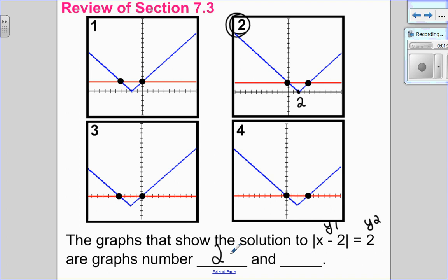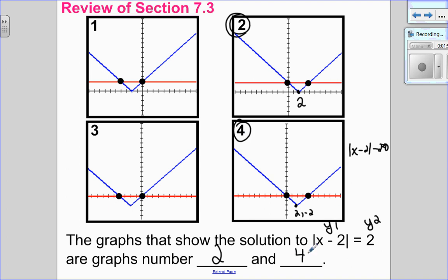The second method of solving is method number 2, in which we set the equation equal to 0: the absolute value of x minus 2 minus 2 equals 0. Since it's set equal to 0, I have an absolute value that's been moved 2 to the right and then 2 down, meaning the vertex is at (2, negative 2). This is the line y equals 0, which is the x-axis. So this would also be a solution. The two solutions are graph 2 and 4.